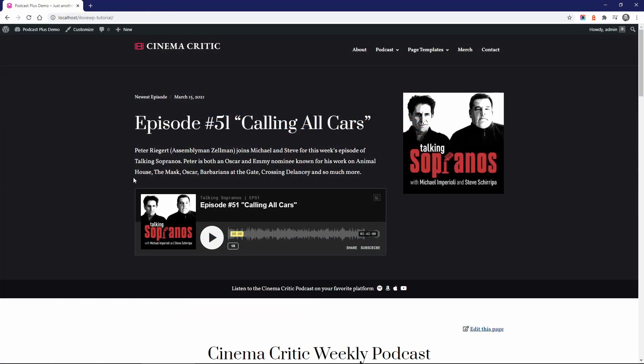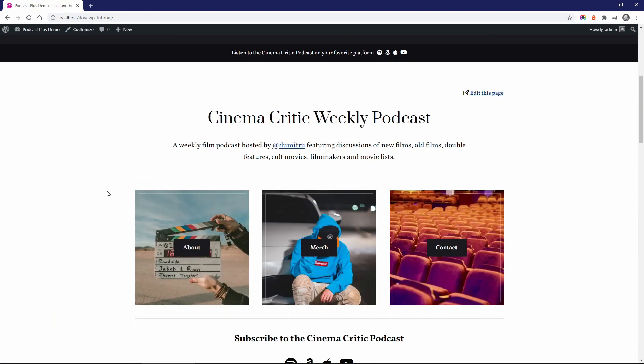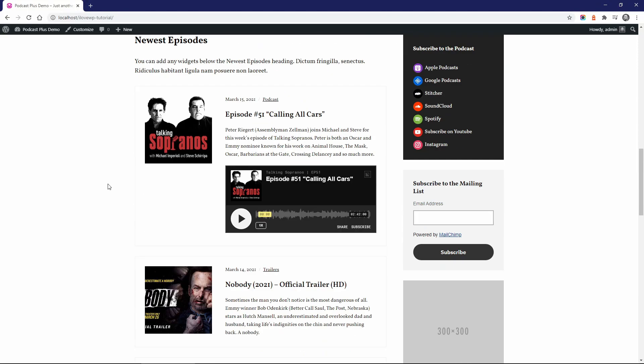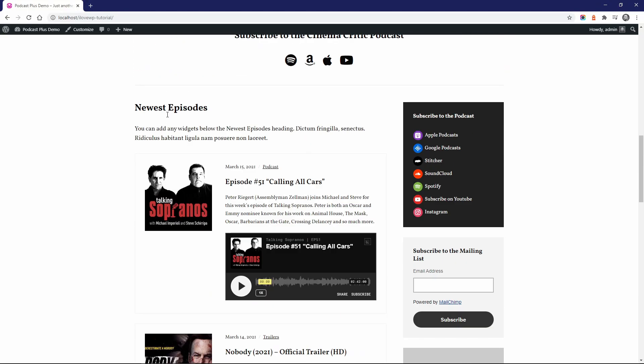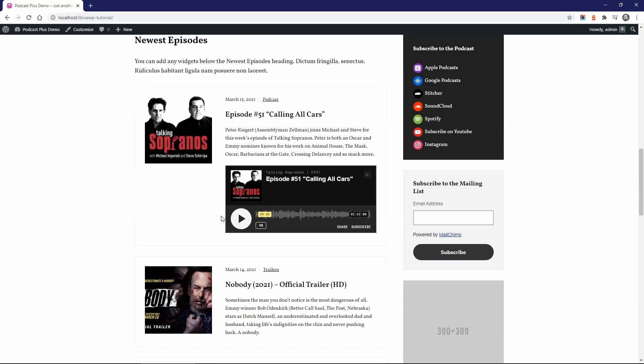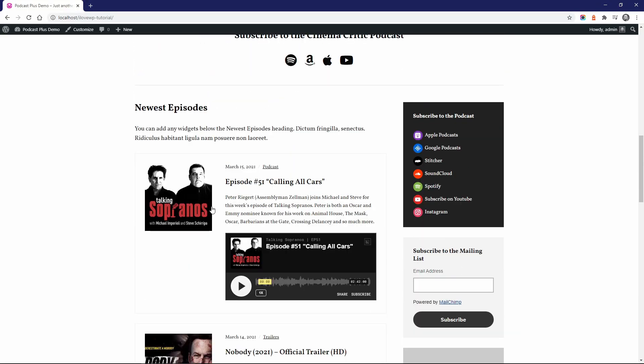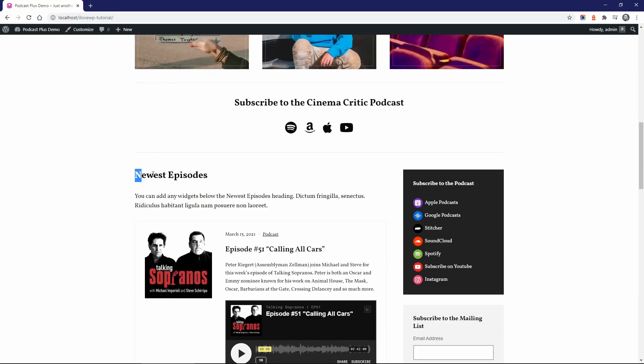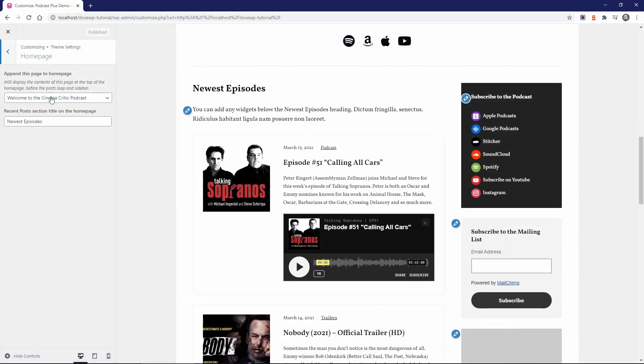The homepage can display your latest episodes and blog posts. There are a few things that you can do with this section. You can change the newest episodes heading directly from the backend.